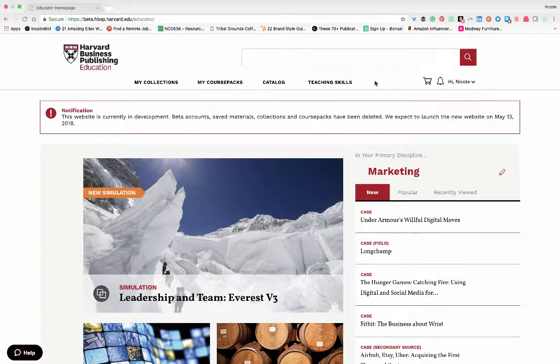Hello, welcome to Harvard Business Publishing's education website. Today we'll be covering how to publish a course pack.